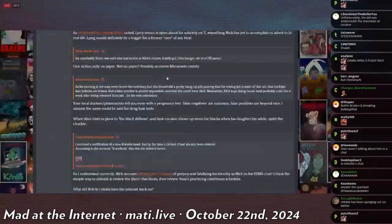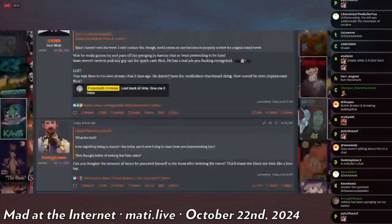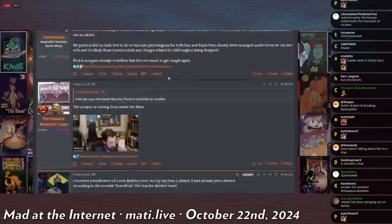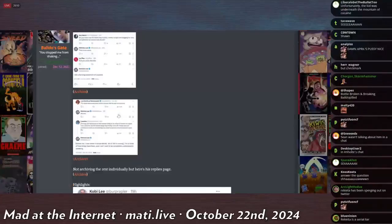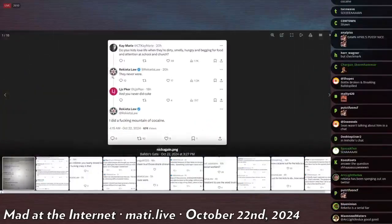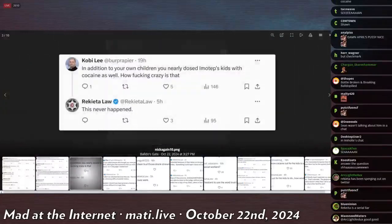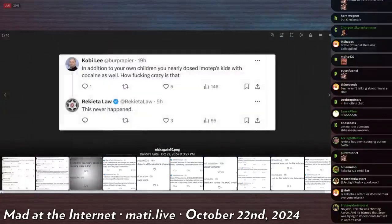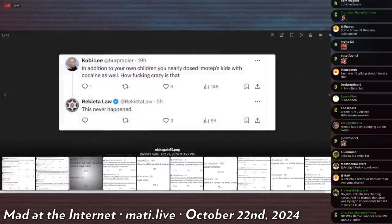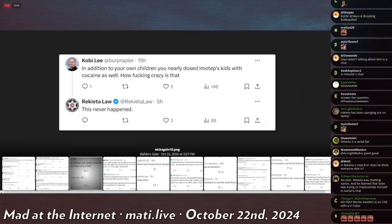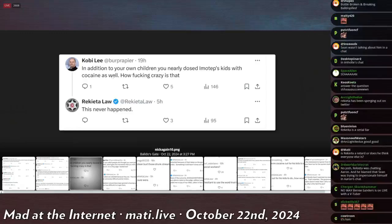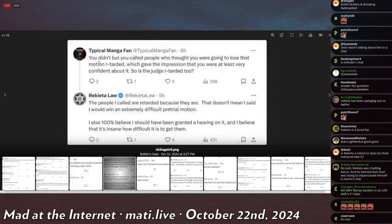There's something I had saw. And if I can't find it, I'll try to go hunt it down on his Twitter account. Kobe Lee says, in addition to your own children, you nearly dosed Imhotep's kids with cocaine as well. How fucking crazy is that? Rekieta says, this never happened. I think Imhotep is Aaron M. Halter.